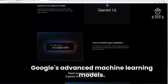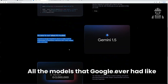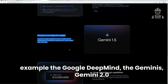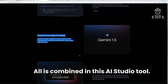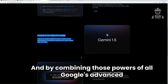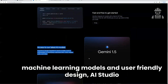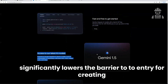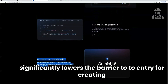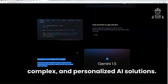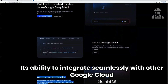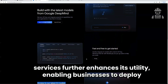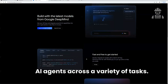By combining the power of Google's advanced machine learning models — all the models Google has ever had, like Google DeepMind, the Geminis, Gemini 2.0, or the recent 2.0 Flash — all combined in this AI Studio tool. This significantly lowers the barrier to entry for creating complex and personalized AI solutions. Its ability to integrate seamlessly with other Google Cloud services further enhances its utility, enabling businesses to deploy AI agents across a variety of tasks.